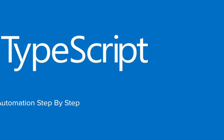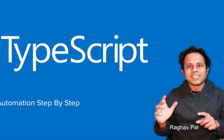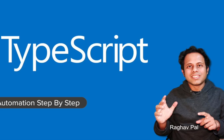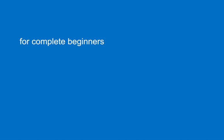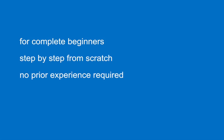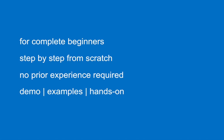Hello and welcome! I'm Raghav from Automation Step by Step. In this series, we are going to learn TypeScript from scratch, from the very basics. This is for complete beginners and I will teach you TypeScript step by step. Do not worry if you have no prior experience with programming or TypeScript. I will show you all the demos and examples, and you can follow along with hands-on practice.